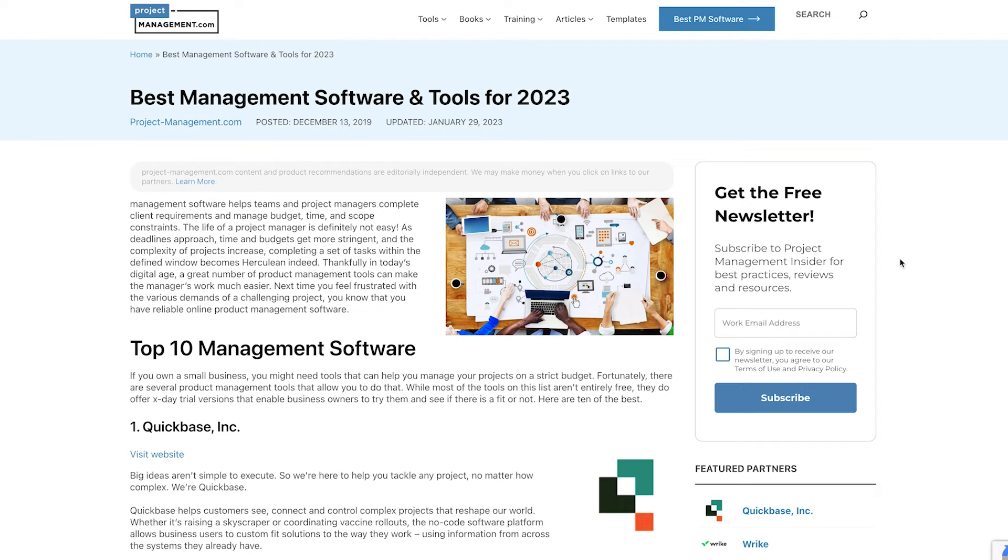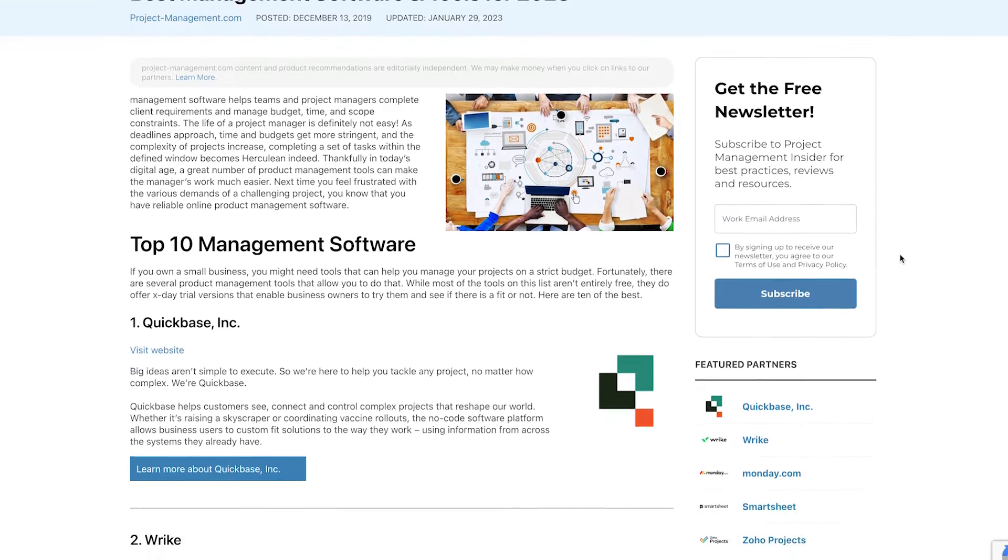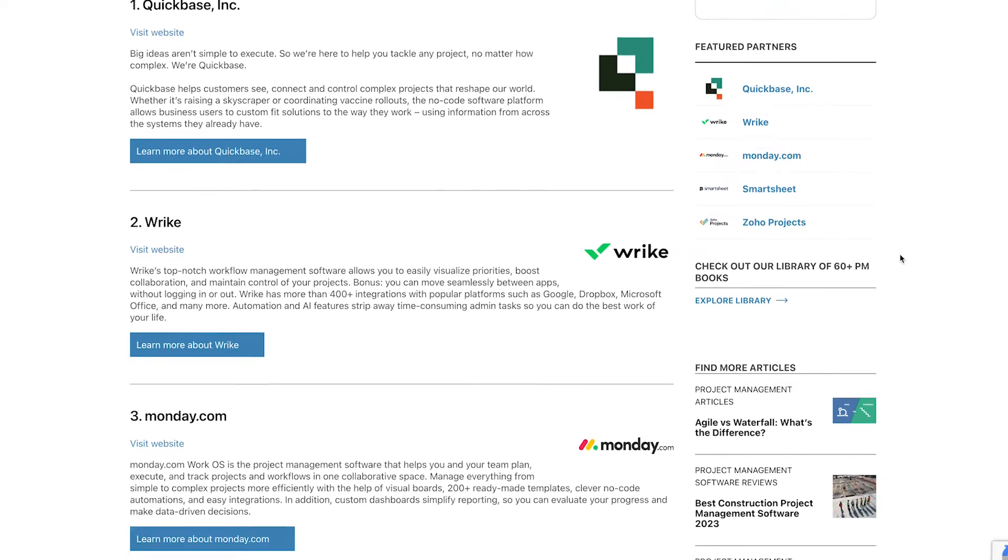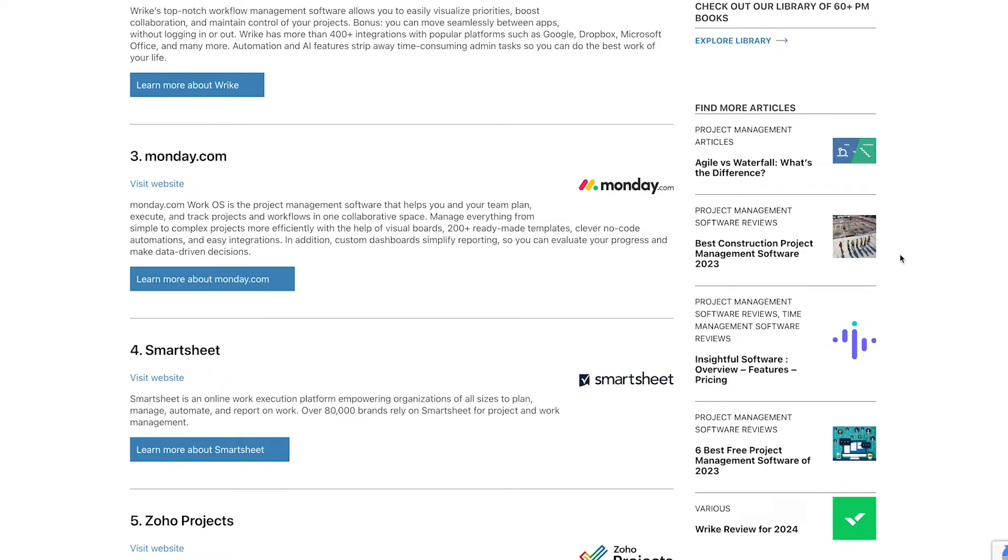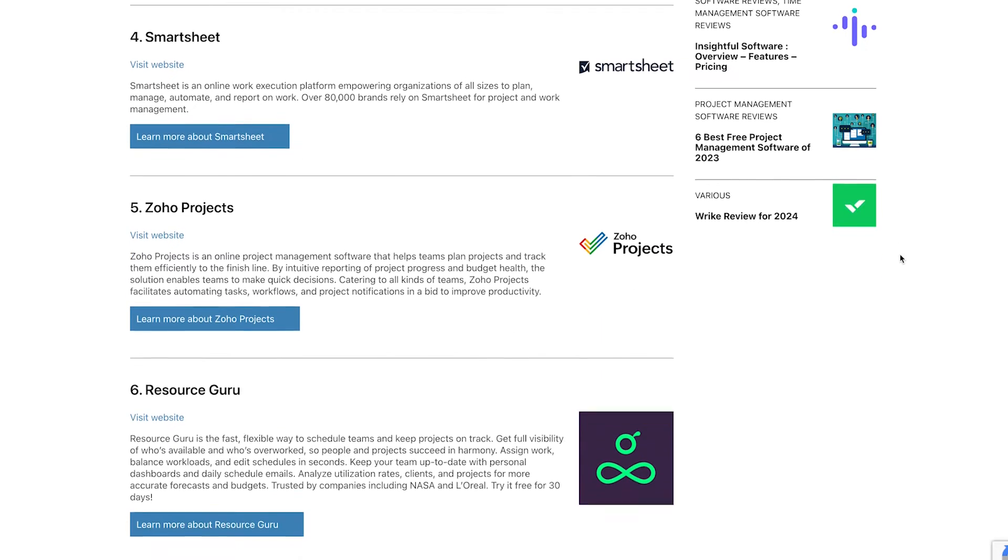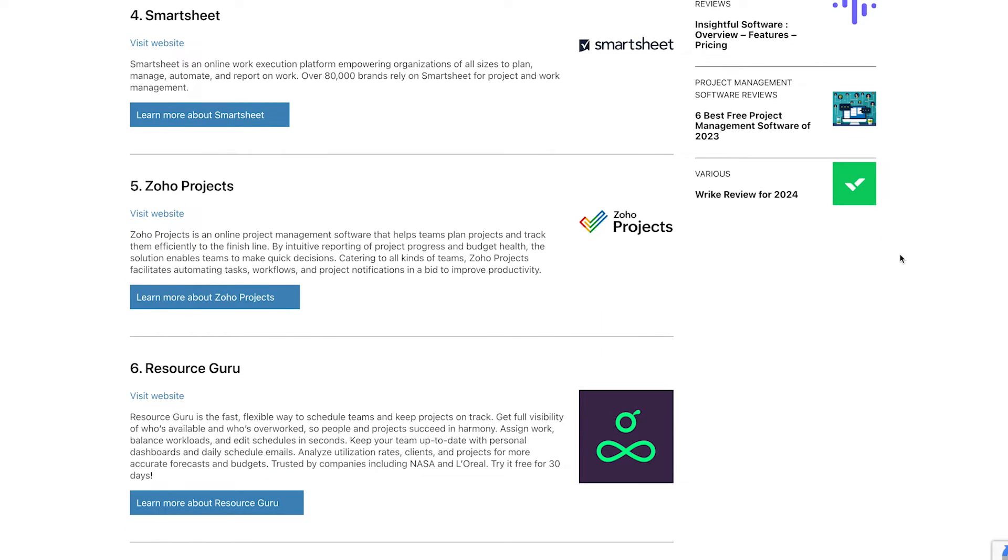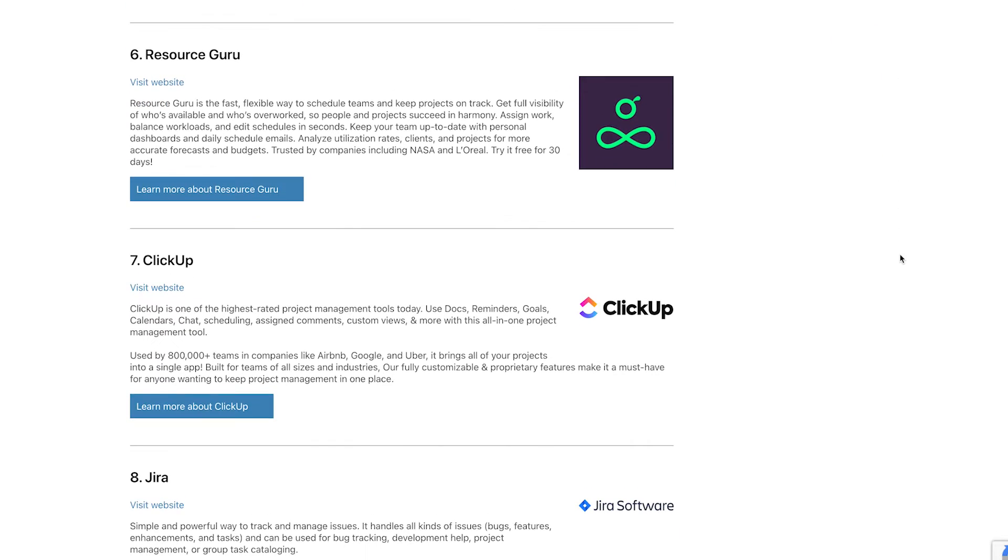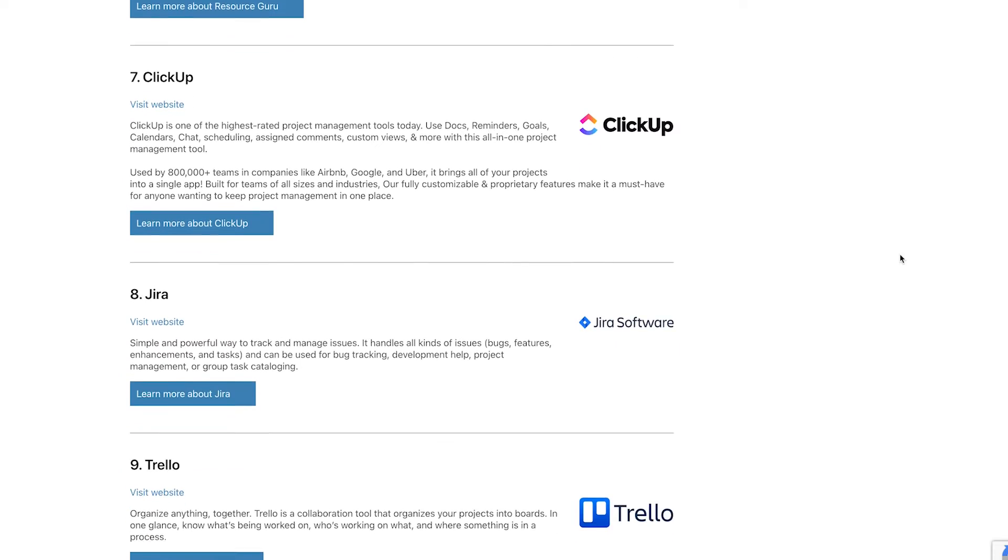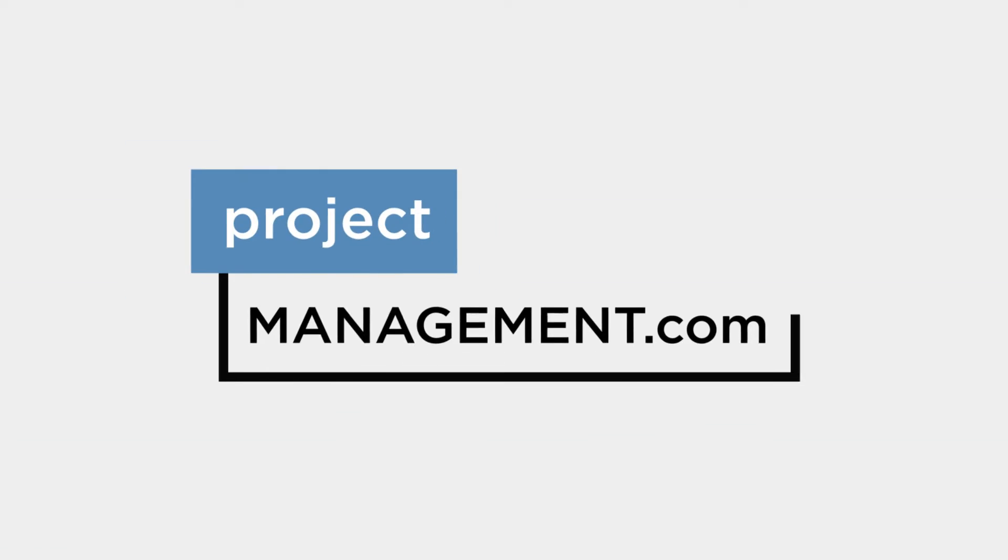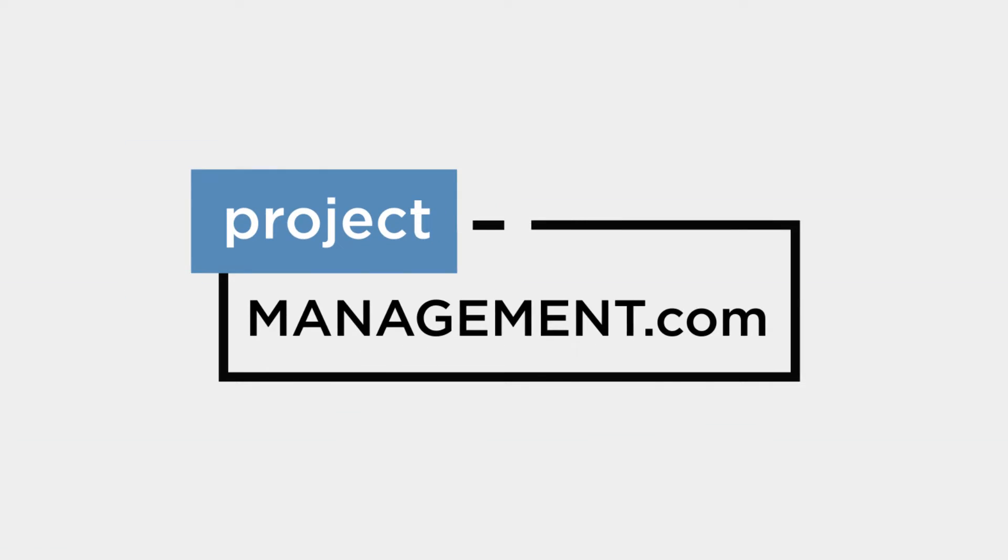But before we chat about those, click the link at the top right of your screen or find it in the description to check out project-management.com's recent list of the best project management software to find the right solution for your team and business. We've helped over two million businesses find the perfect software for their needs and we're confident we'll help you find the right solution too.